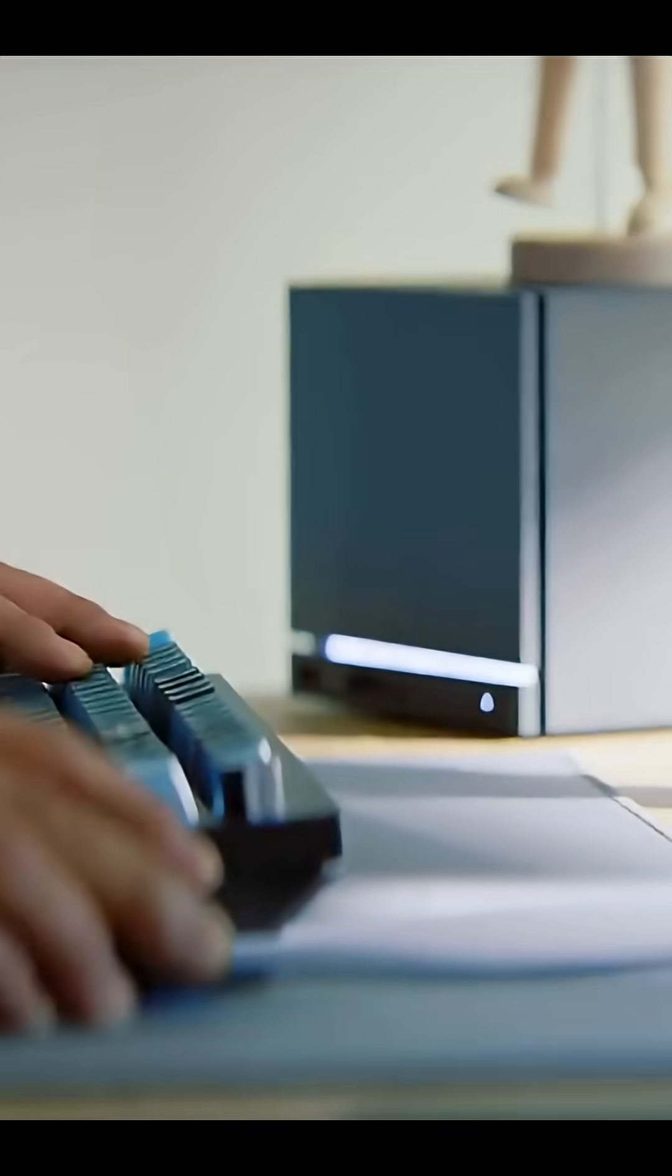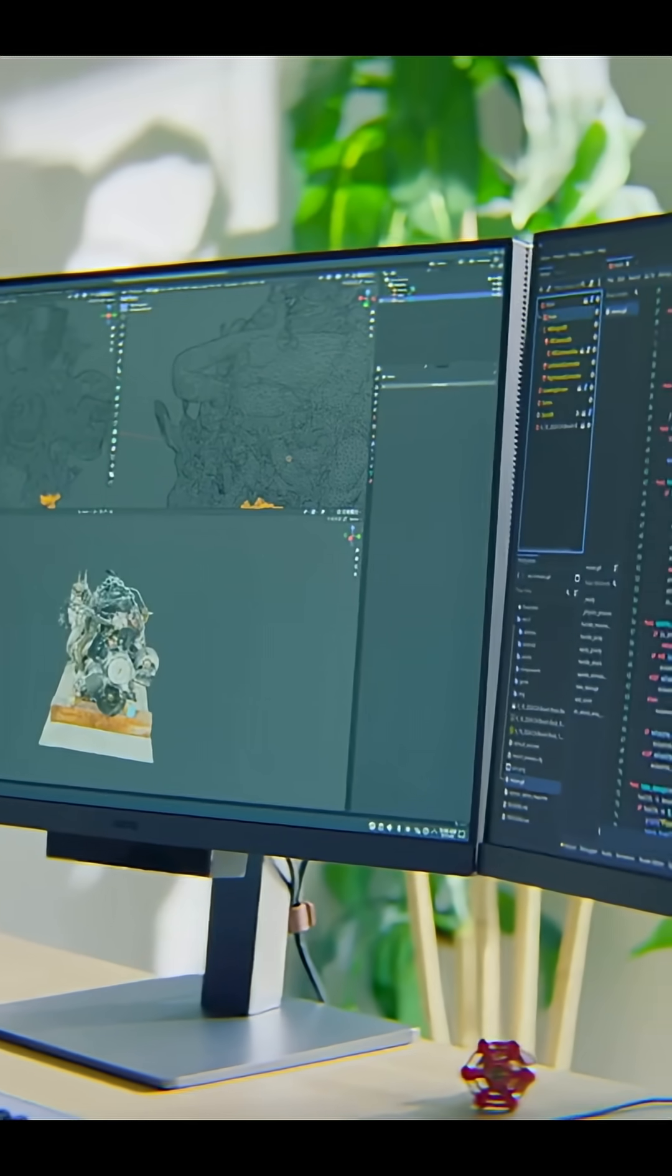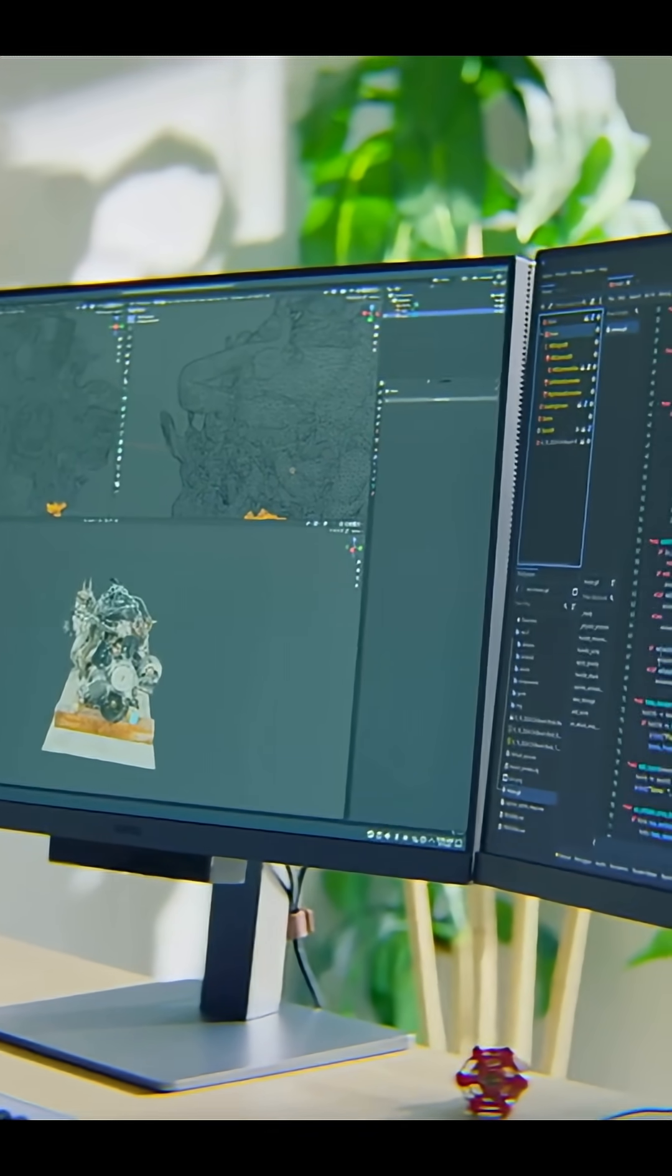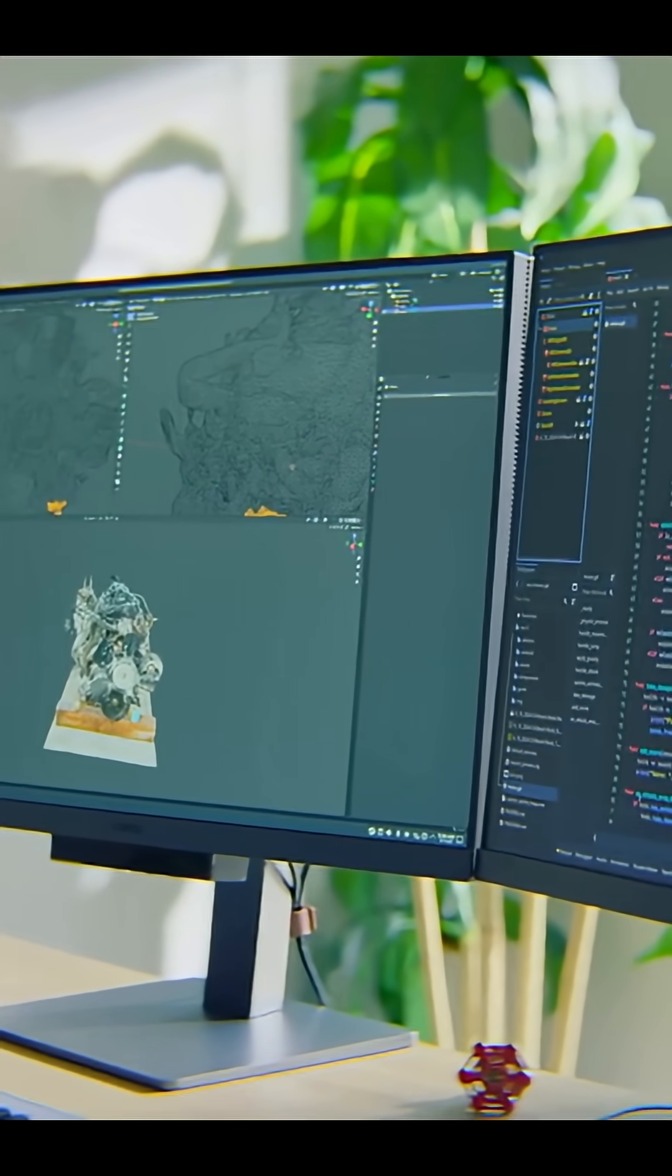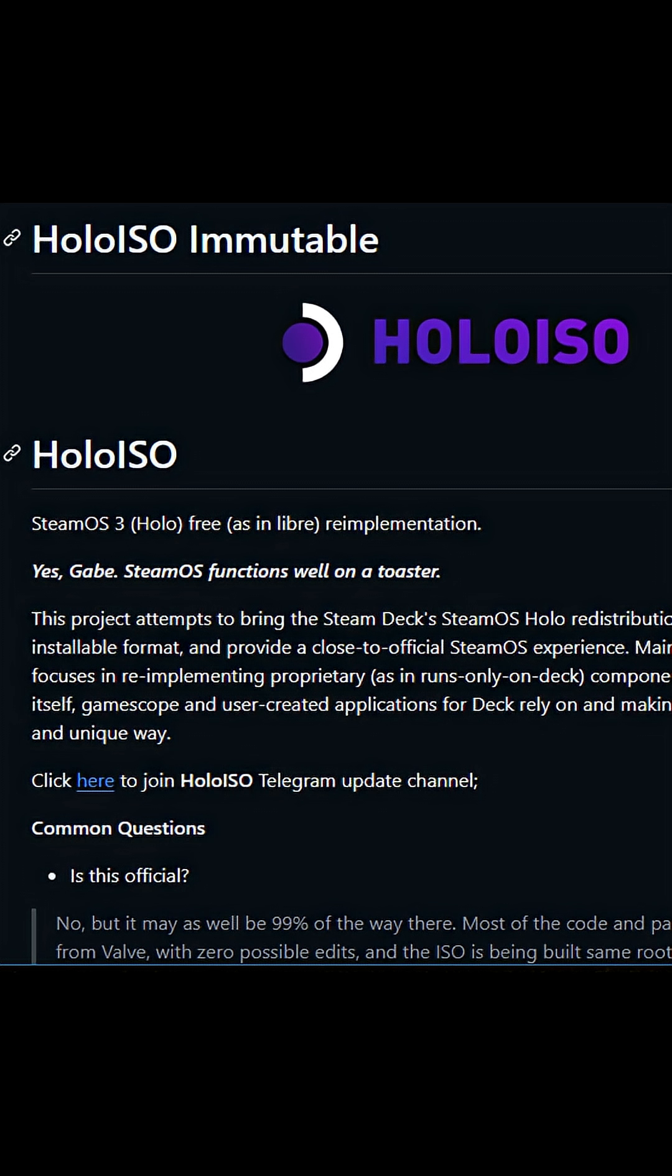But if you want to make your own Steam Machine, what you can do is essentially follow this list. I'm going to leave the link to it in the description of this video. And then you're going to want to install an operating system called Holo ISO.